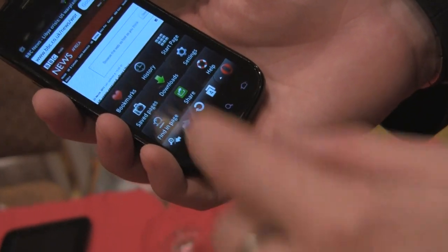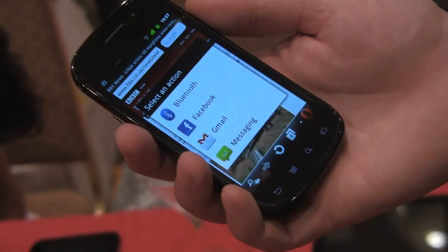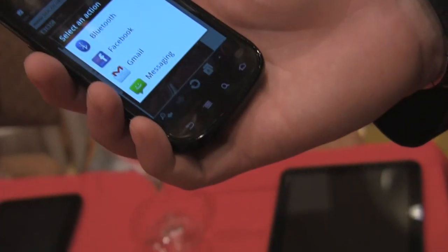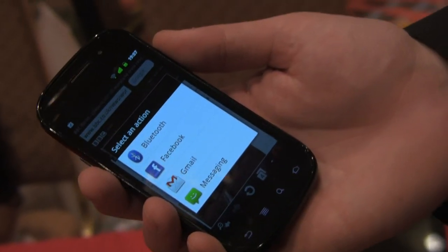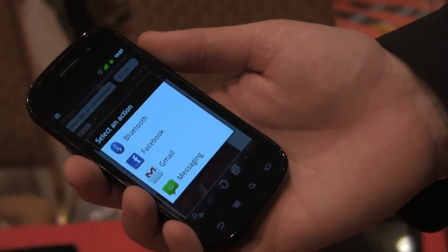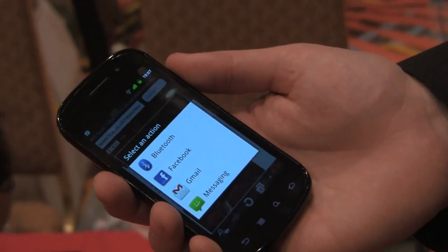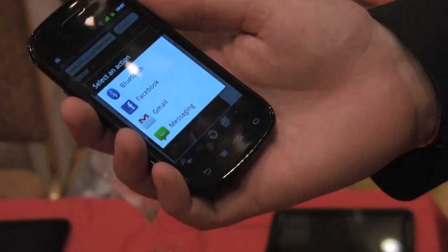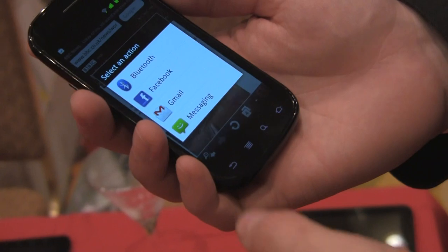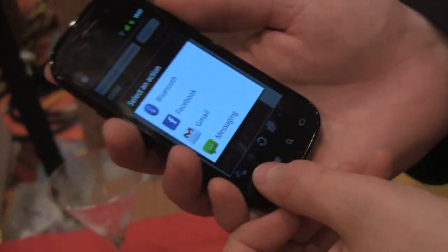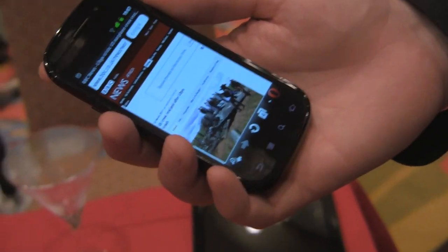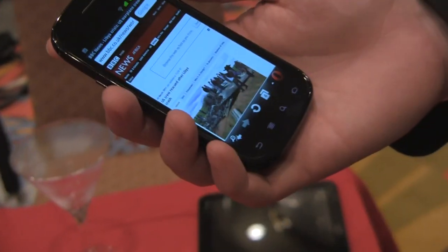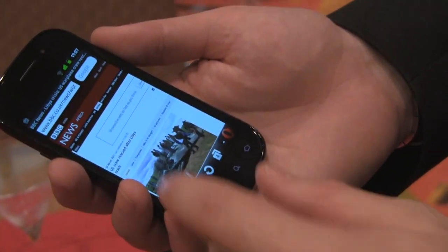One of the new features is share, so you can share through social networking sites. I thought that was already in there — didn't you just hold a long press on the URL? No, this is a new thing now, so you can now share URLs through anything through the Android framework.